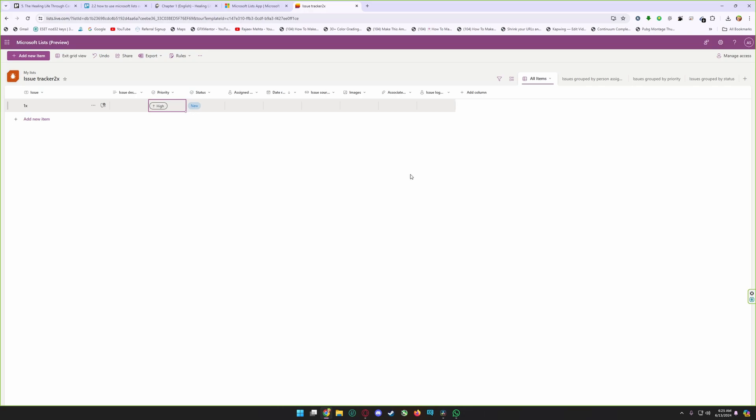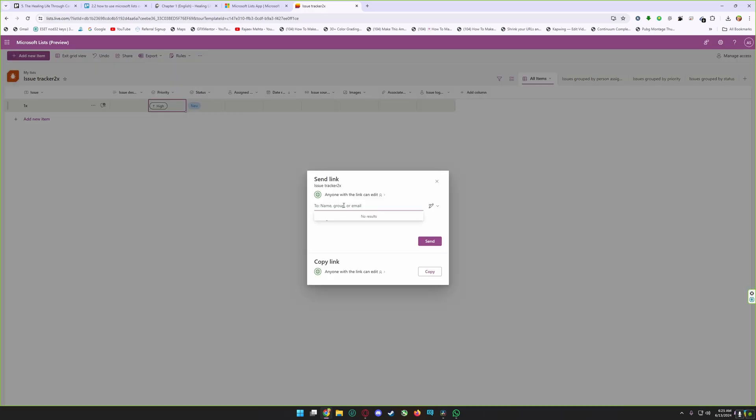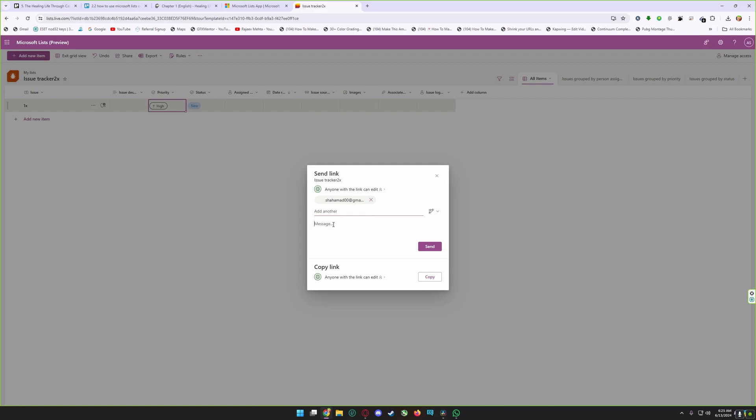You can also share your Microsoft list with your colleagues. Click on the share icon, type an email of your colleague here, and give it a message, then click on send.